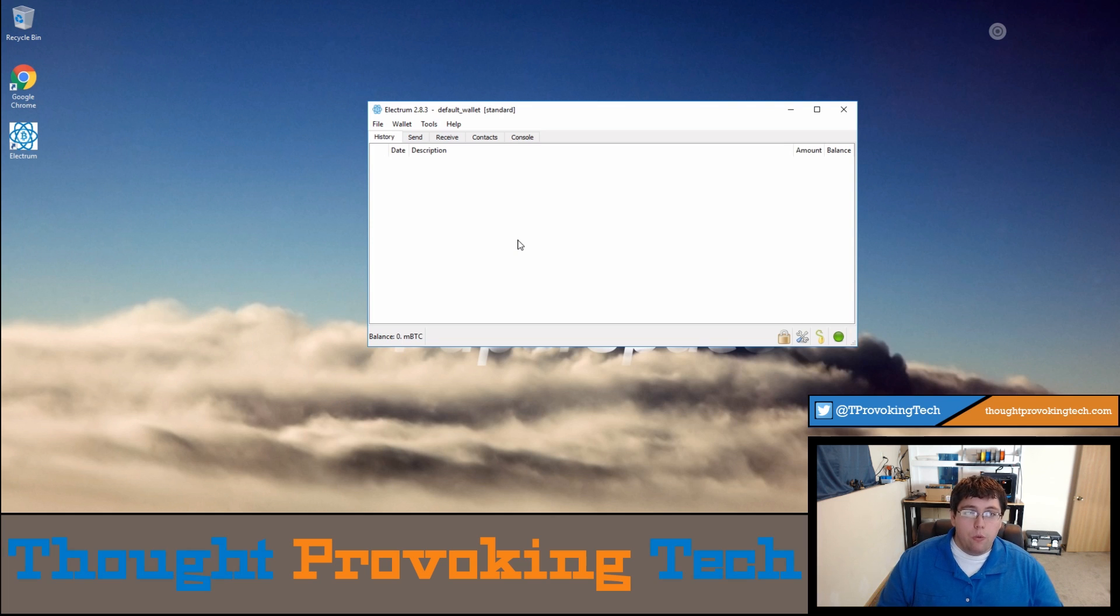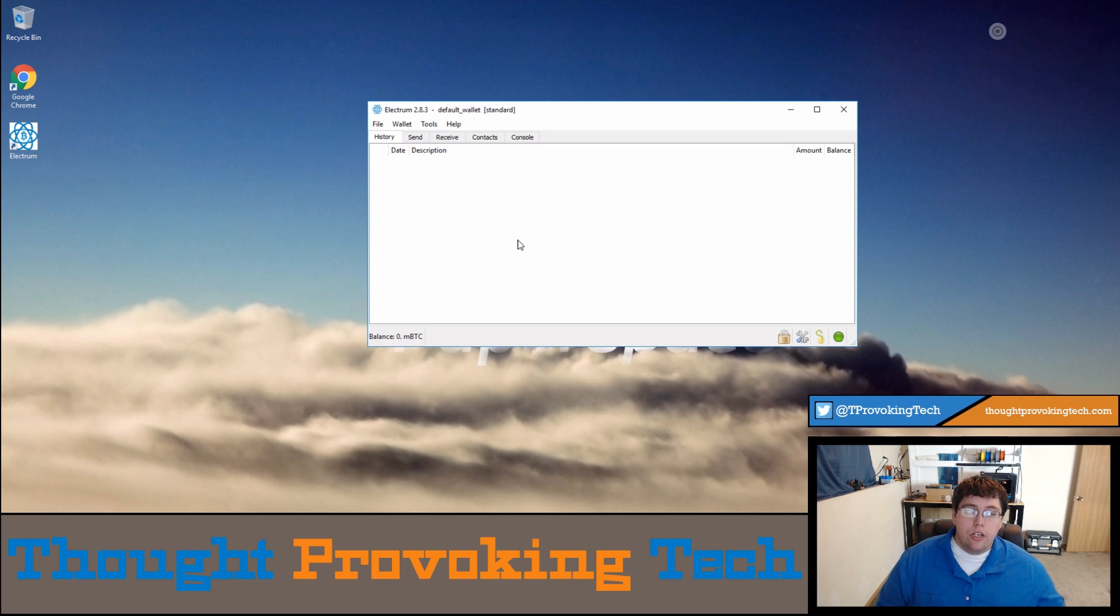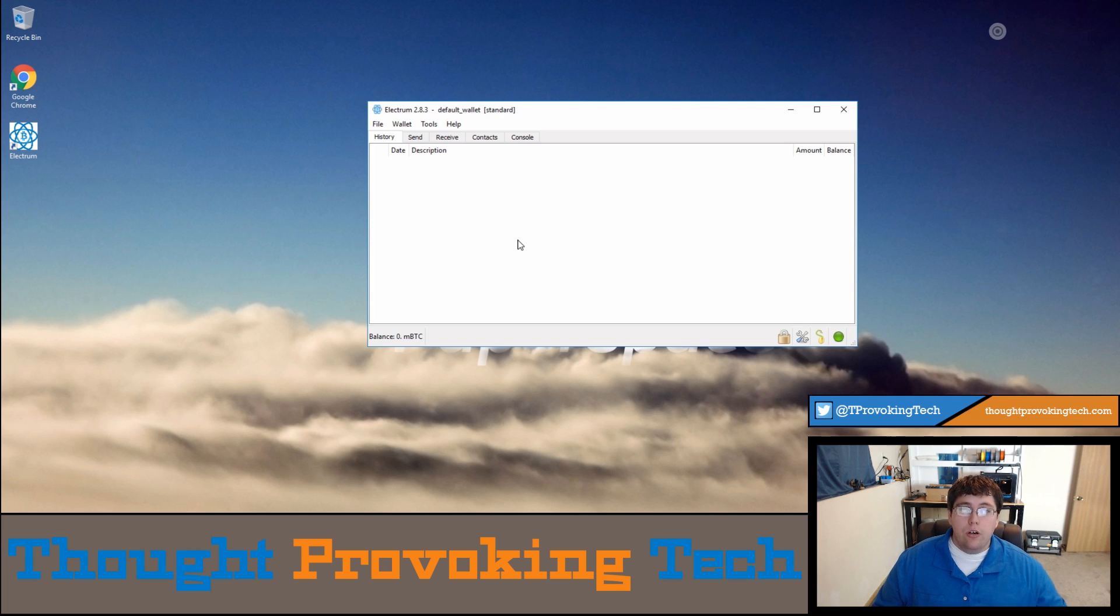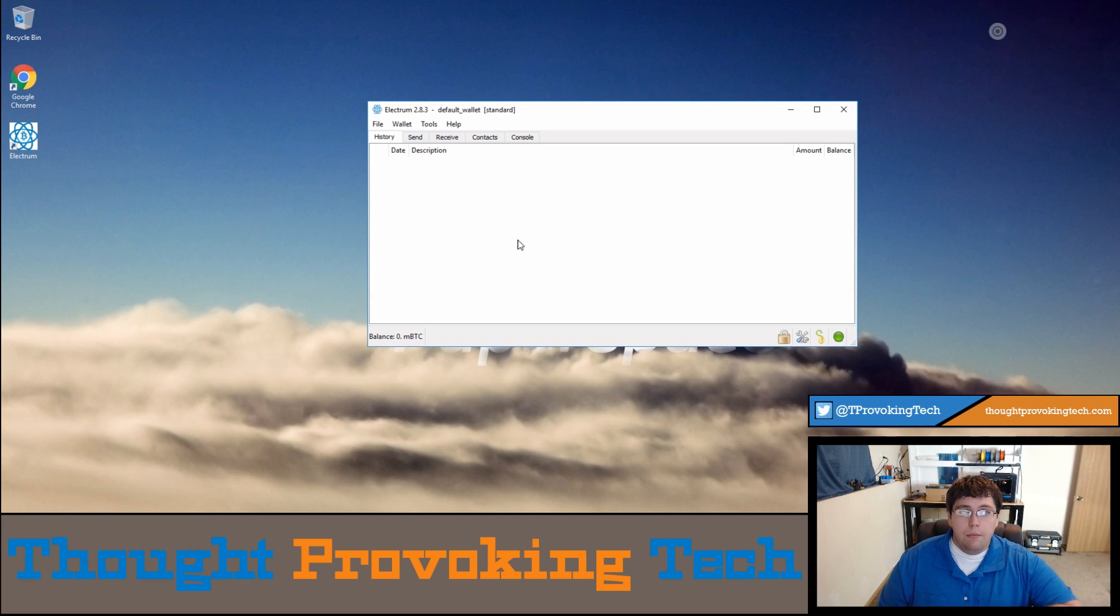So that's pretty much it for today's video guys, I hope you liked it. If you did, give the video a big like and also consider subscribing. Also check out the links in the banner that rotates throughout this video as well as the links in the description below for different ways to chat and support Thought Provoking Tech. And until next time, Zach out.